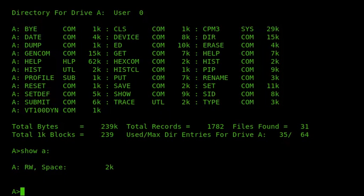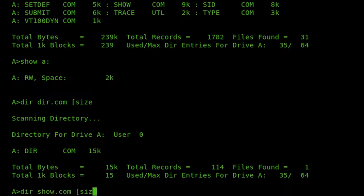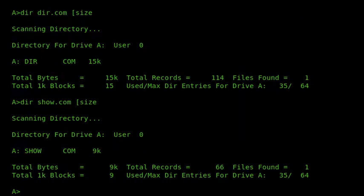These are two separate programs. Looking at the sizes: DIR.com is 15K and SHOW.com is 9K. So in total we've got 24K of executable, which on a small disk is quite a sizeable chunk. The directory replacements I want to show are much smaller than this and provide some nice extra functionality.